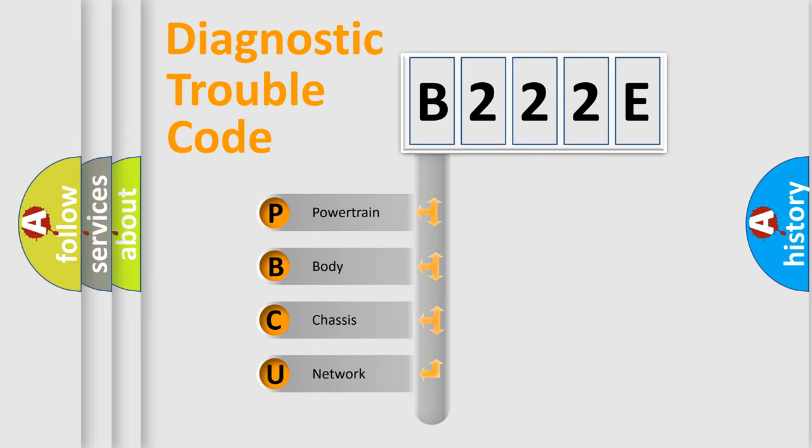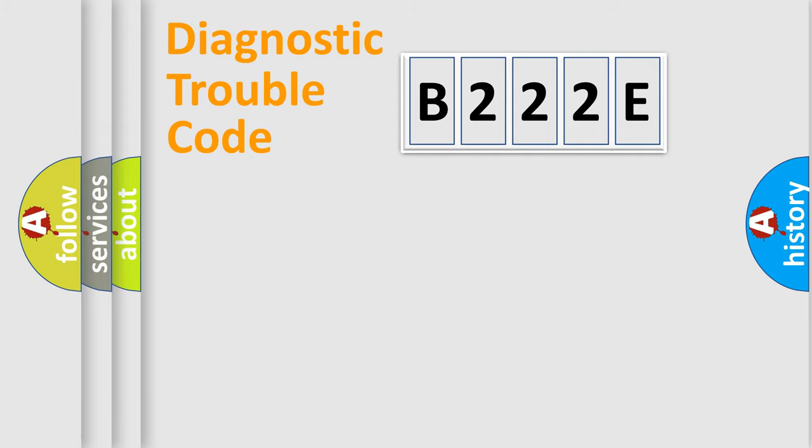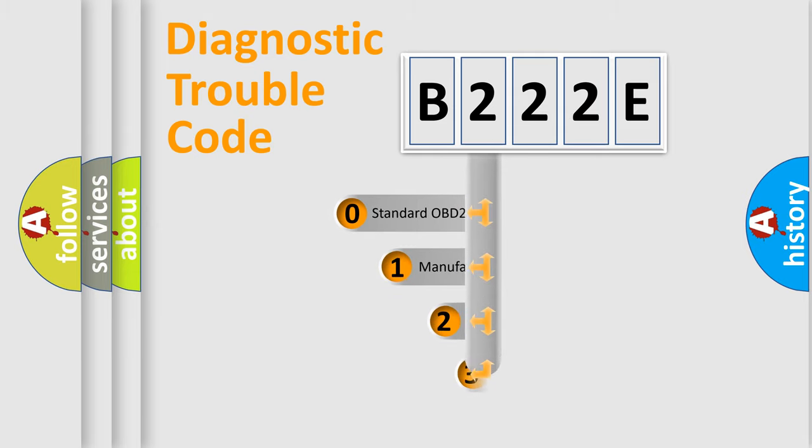We divide the electric system of automobiles into four basic units: Powertrain, Body, Chassis, Network. This distribution is defined in the first character code.